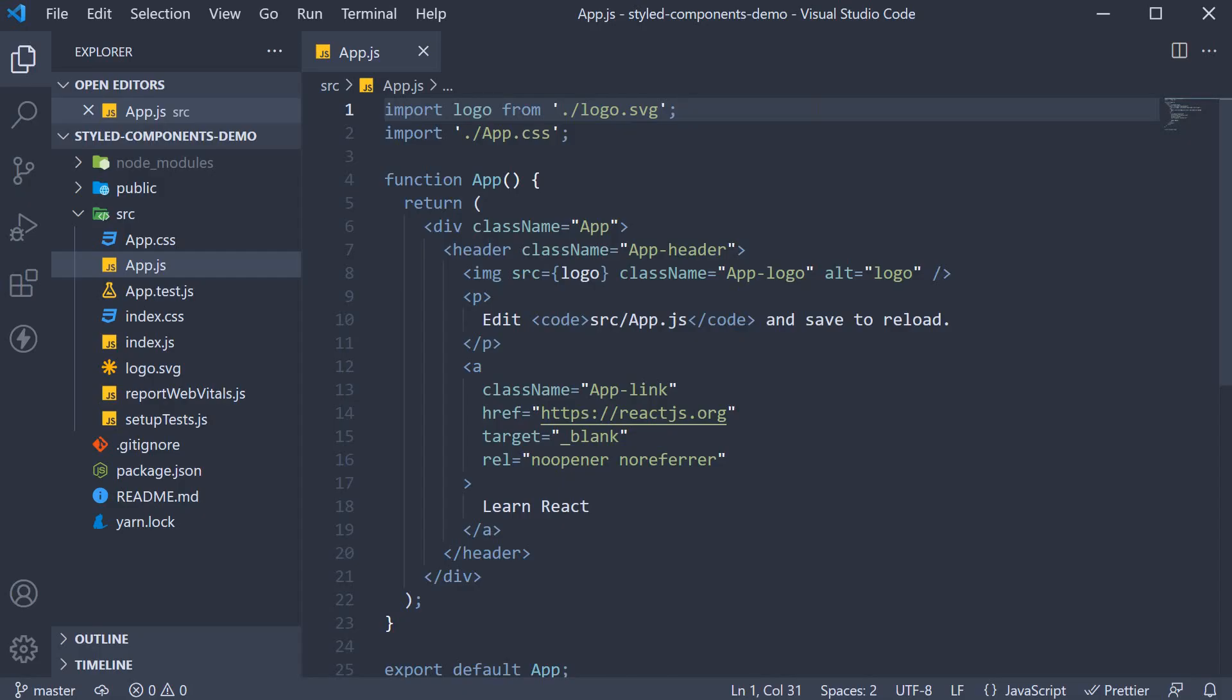Welcome back everyone. In this video, let's create our very first styled component. For this basic example, let's consider styling a button HTML element.